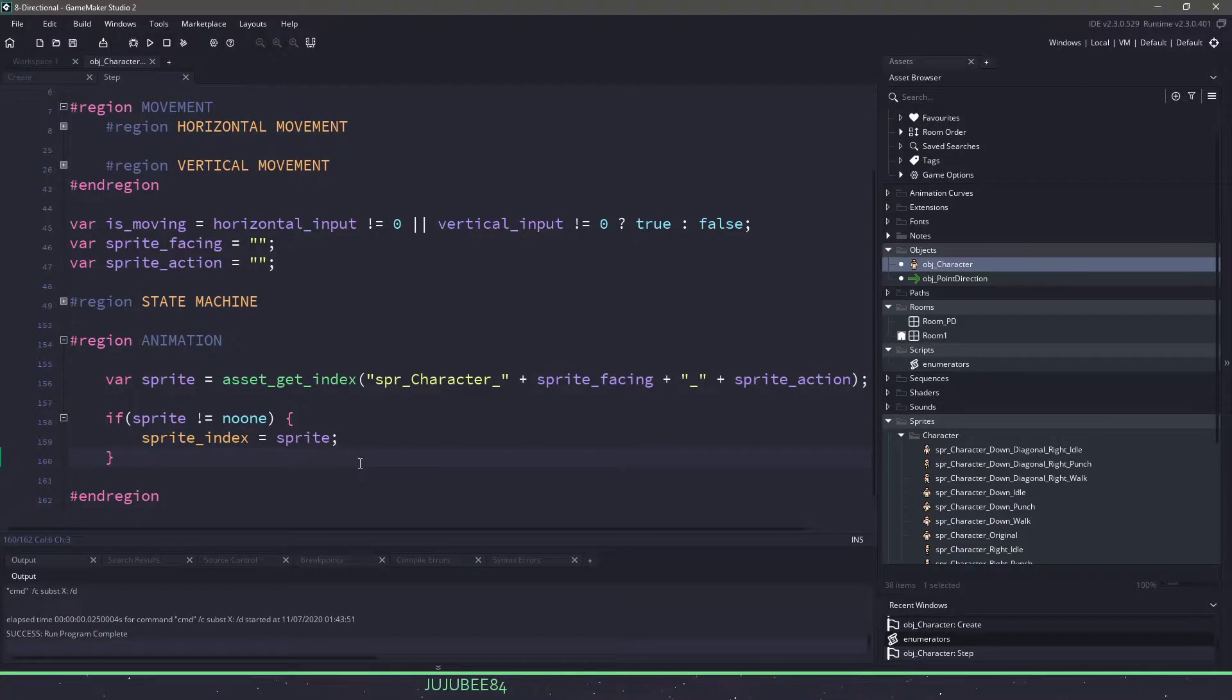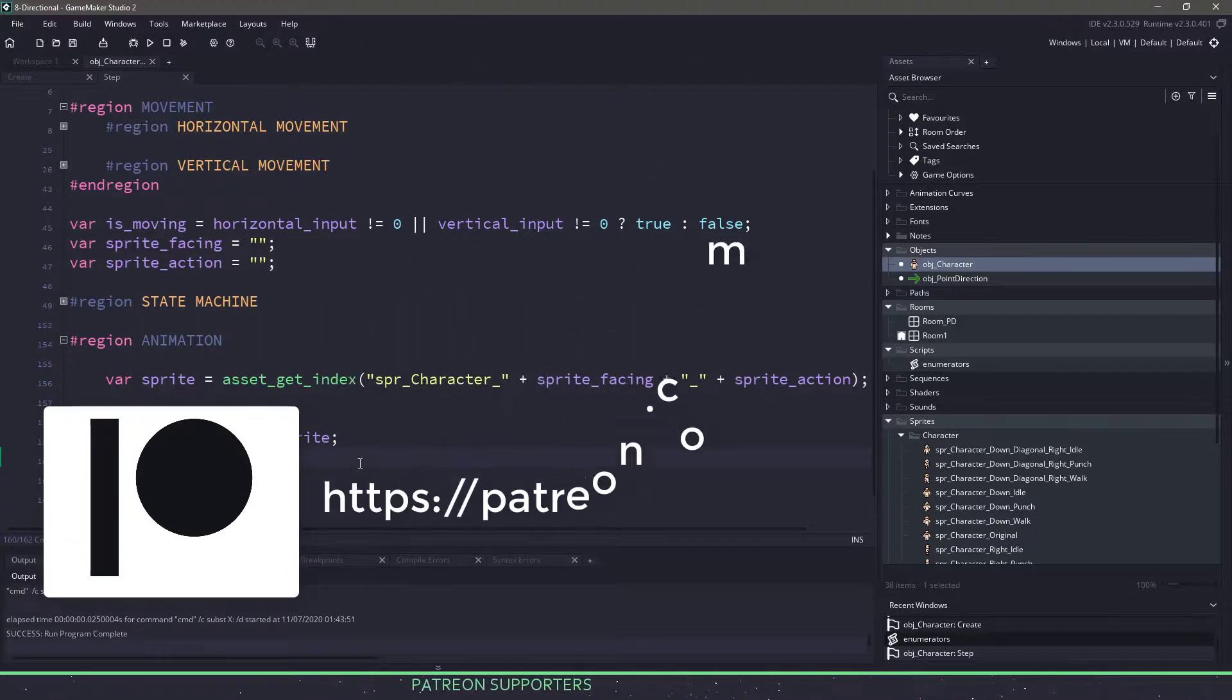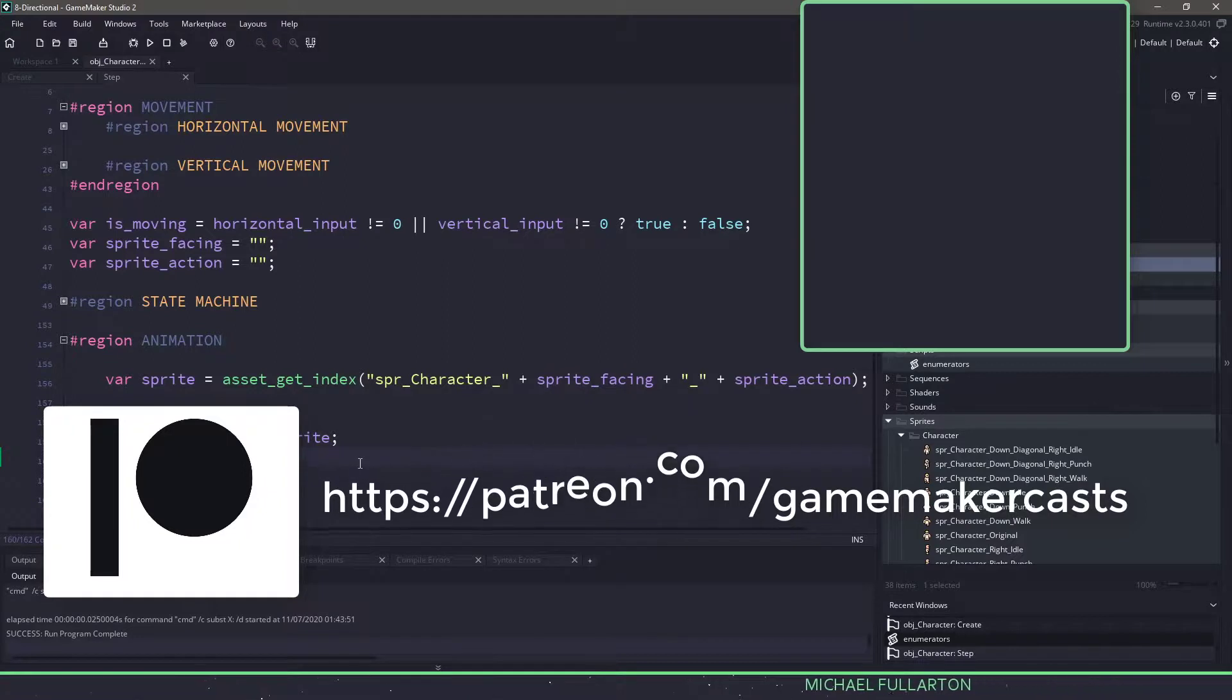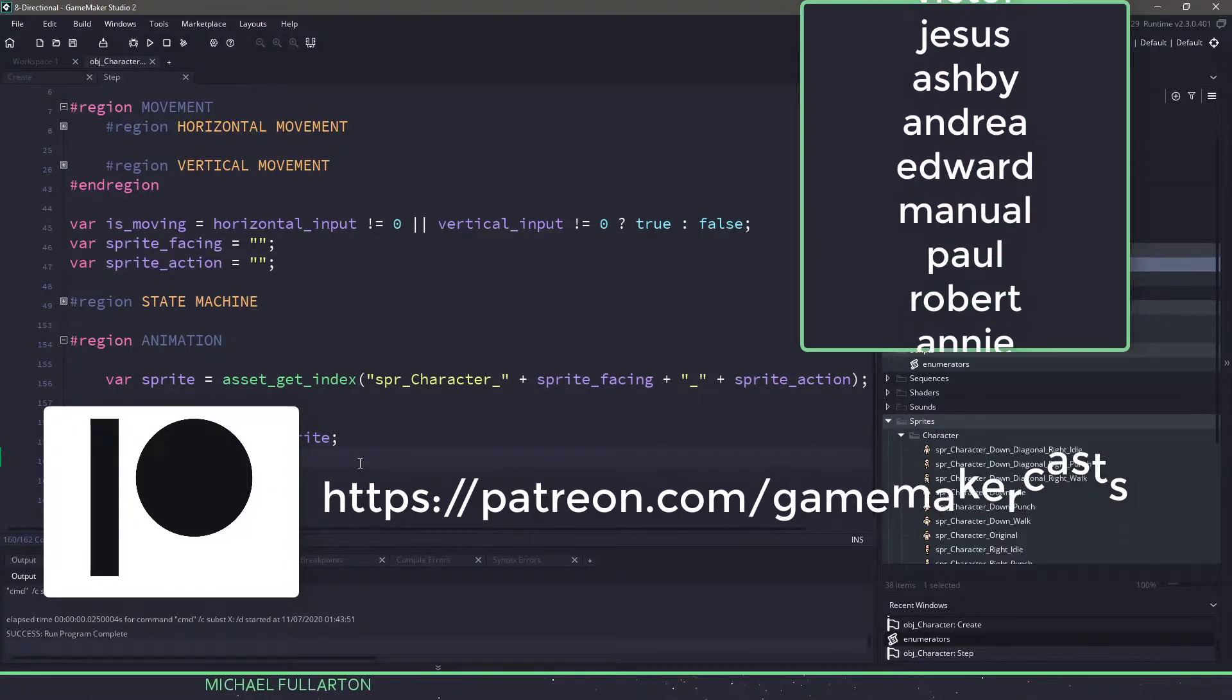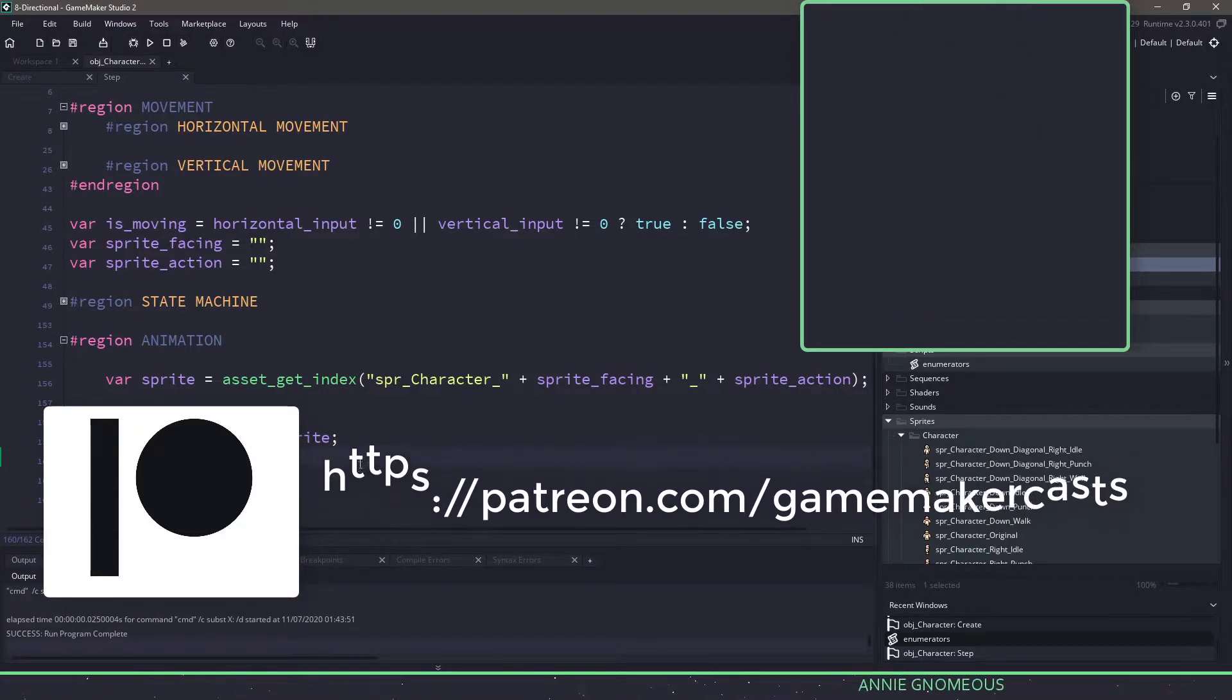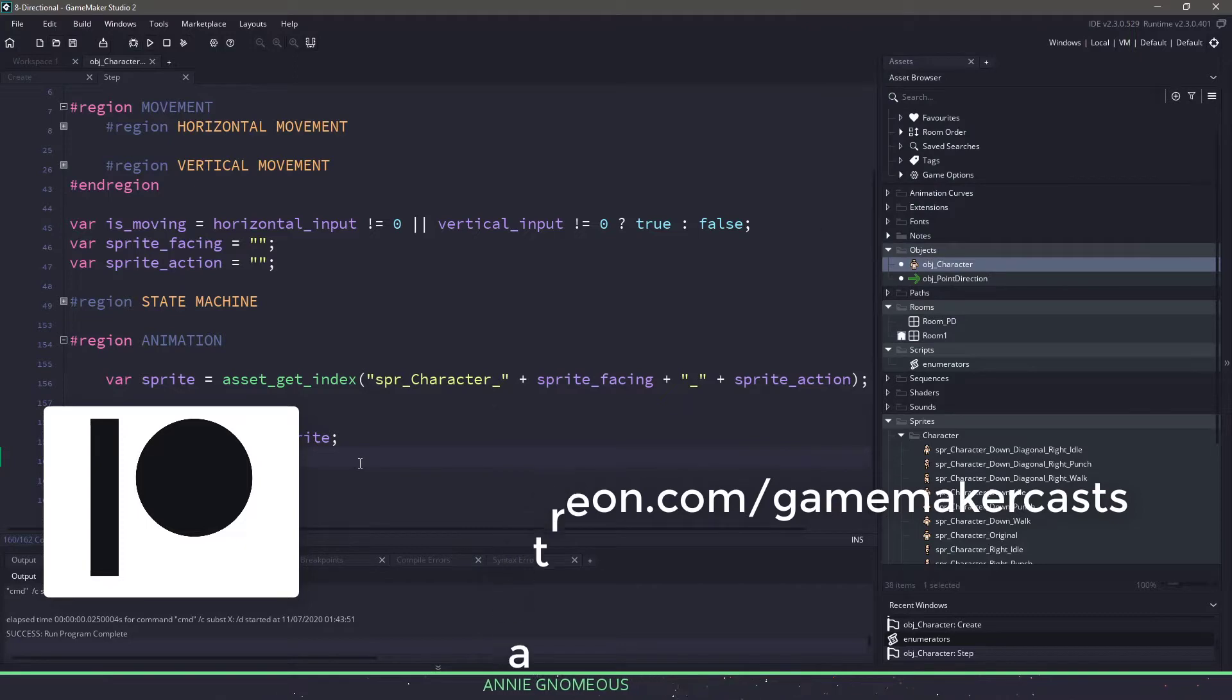Thank you all for watching. If you would like the full source code to this tutorial, and the rest of the tutorials, all you have to do is show a little support on Patreon, like these amazing users here. Jujube84, Victor, Jesus, Ashby, Andrea, Edward, Manuel, Paul, Robert, and Annie. Thank you everyone for showing support, and I'll see you in the next video.